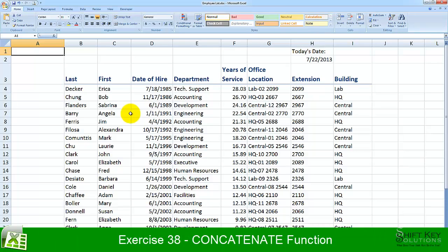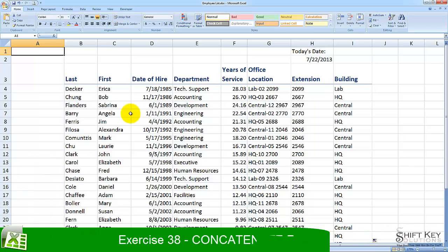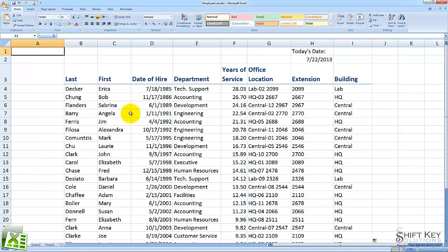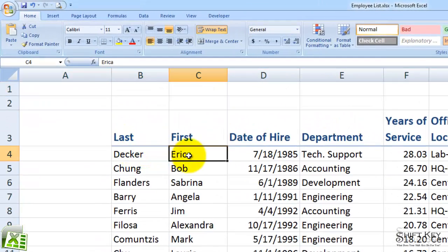Exercise 38, Concatenate Function, from the Excel 2007 Core Exam Prep Guide, brought to you by ShiftKey Solutions. In this exercise, we'll be looking at using our concatenate function to combine, or join, two groups of cells.